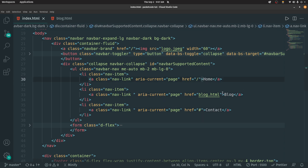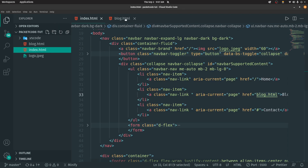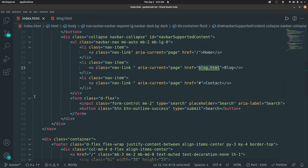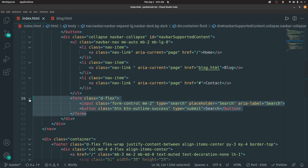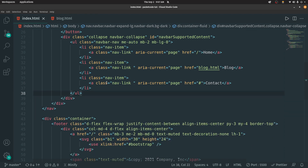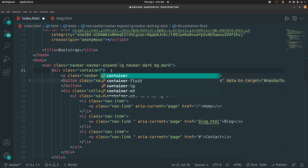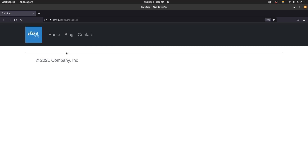We also created a dummy blog.html page with no content, so we can redirect to that particular page. We also had a form which we don't need since we're not adding functionality for it, so we can remove that. If you want, you can also remove the container-fluid and only keep it as a container — it's going to look slightly different. This is the zoomed-out version of what you'll have.